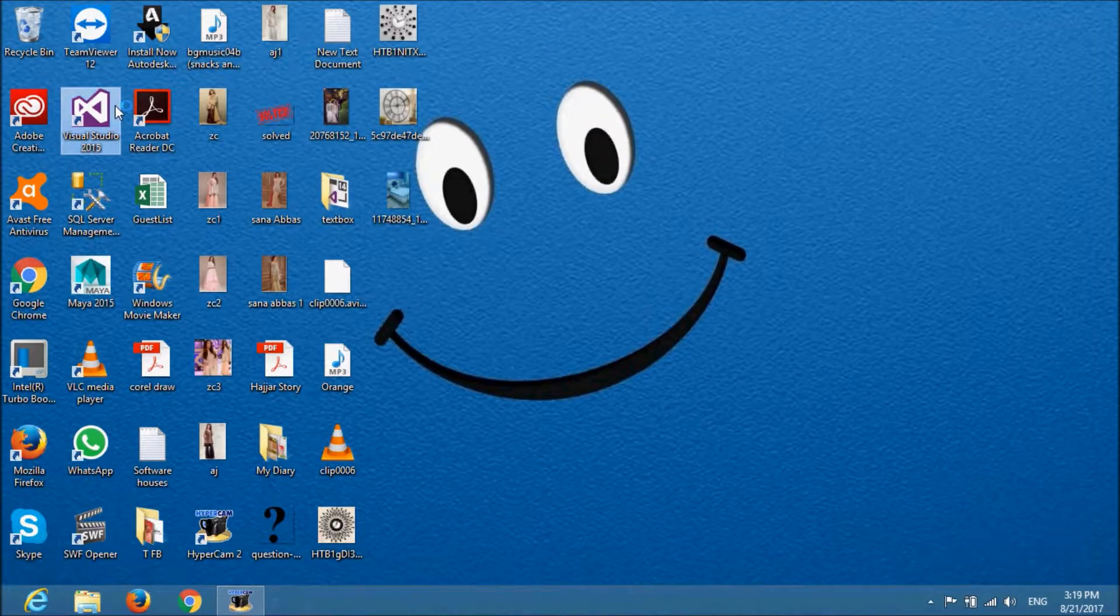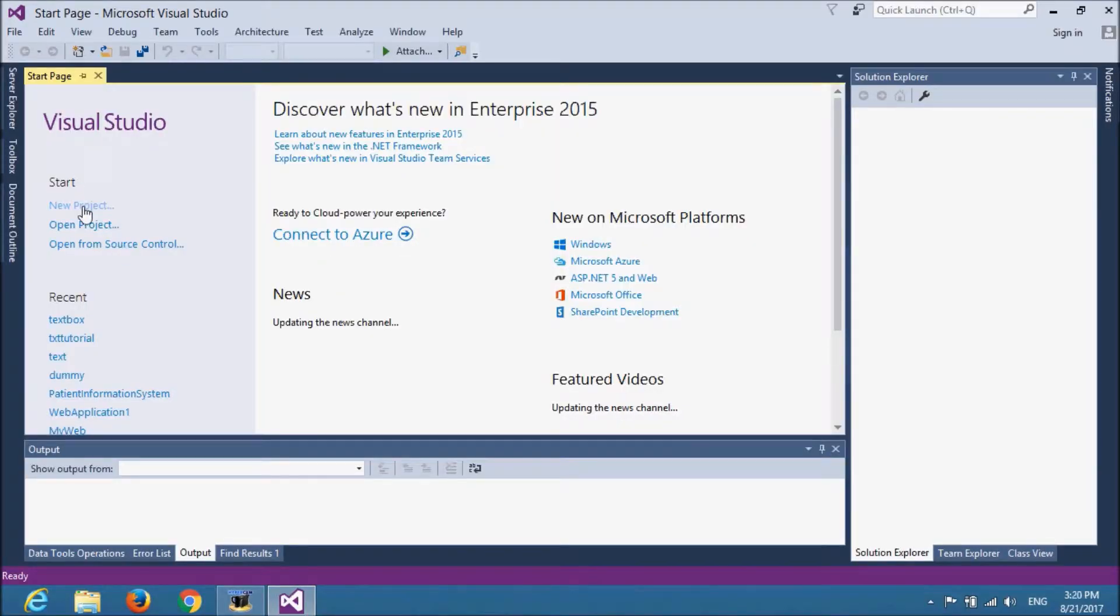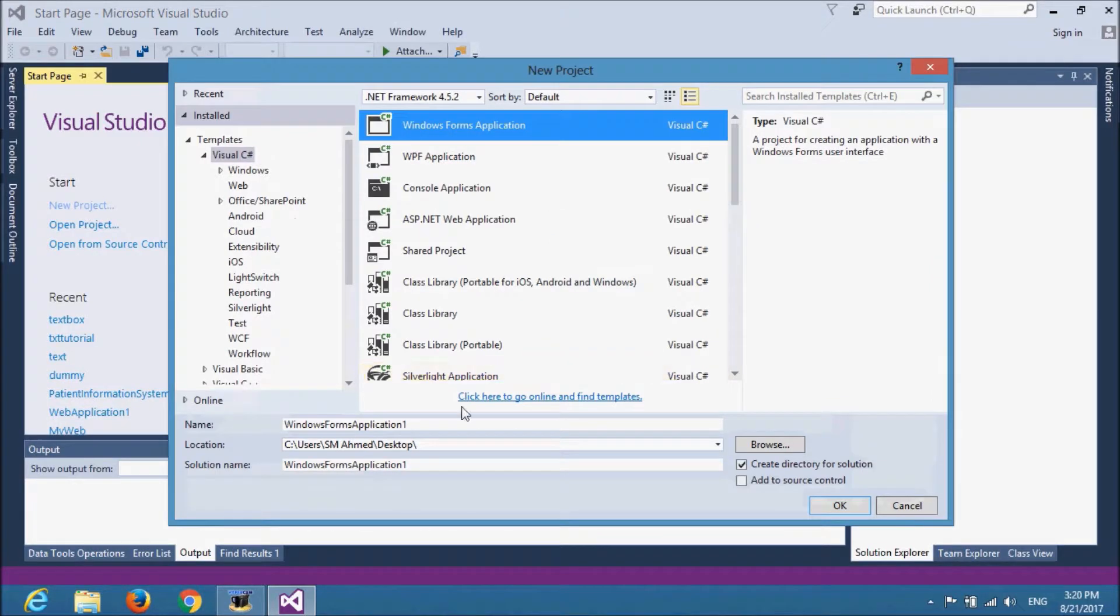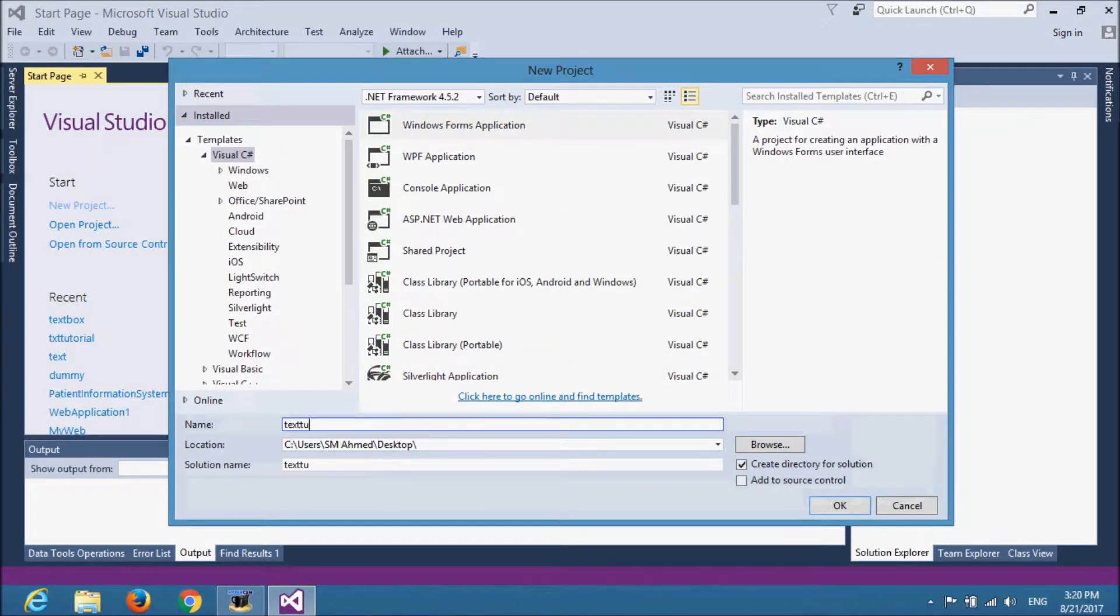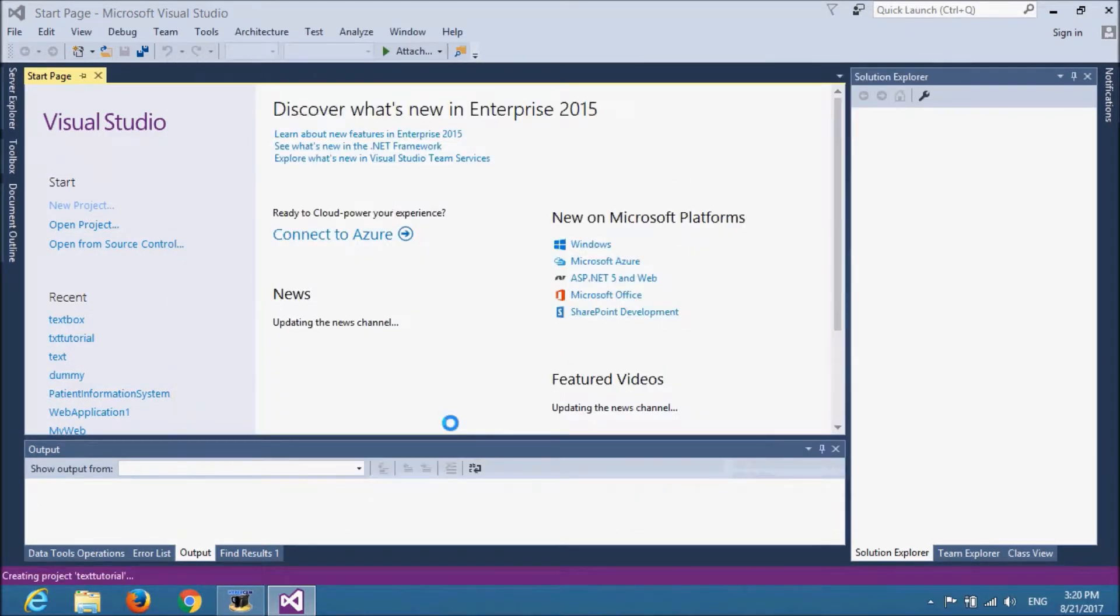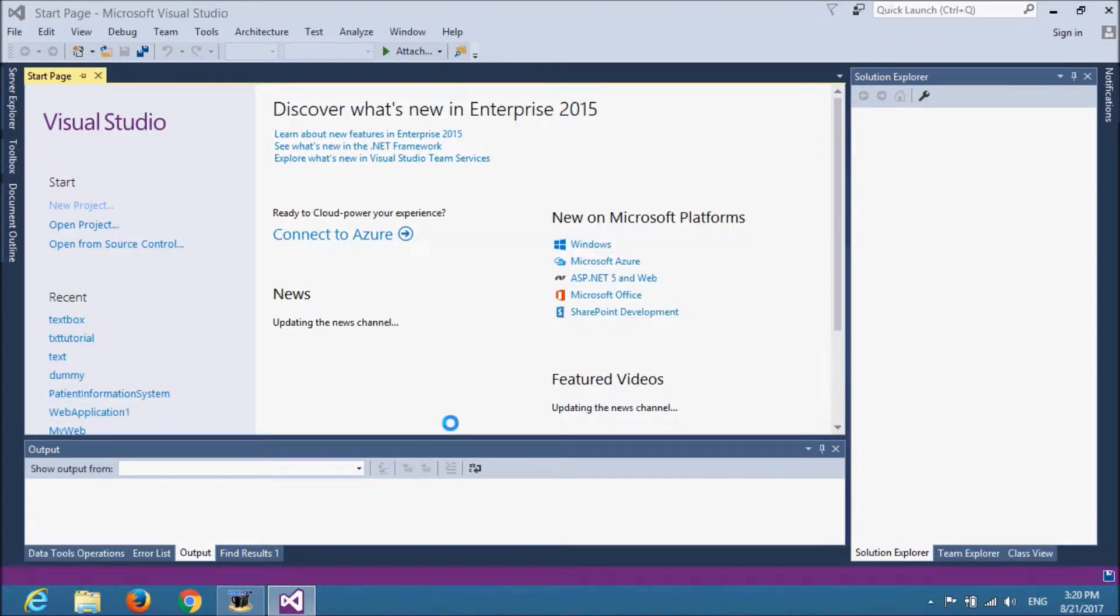I am using Visual Studio Enterprise 2015. I will make a new project. Windows form application. Text tutorial and name it. It is creating the project.